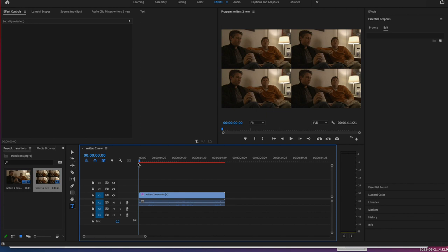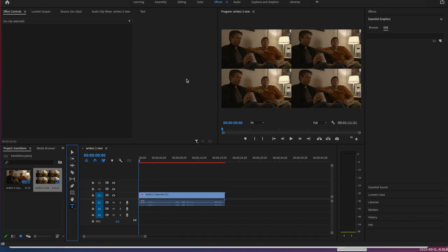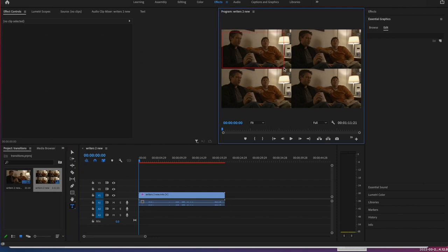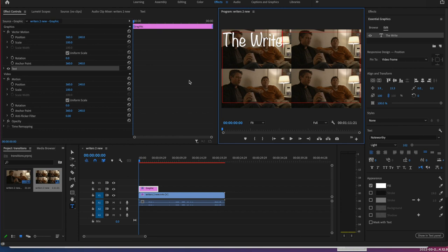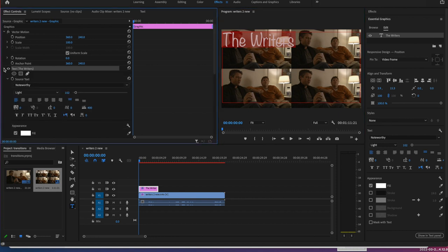Make sure that your toolbar here is at the beginning and click on your text tool and draw a text box about the same size as your canvas there. And we're going to type the writers. Don't worry about what kind of font you have or whatever. And then select your text and you're going to go here in your effect controls and expand your text where it says the writers.